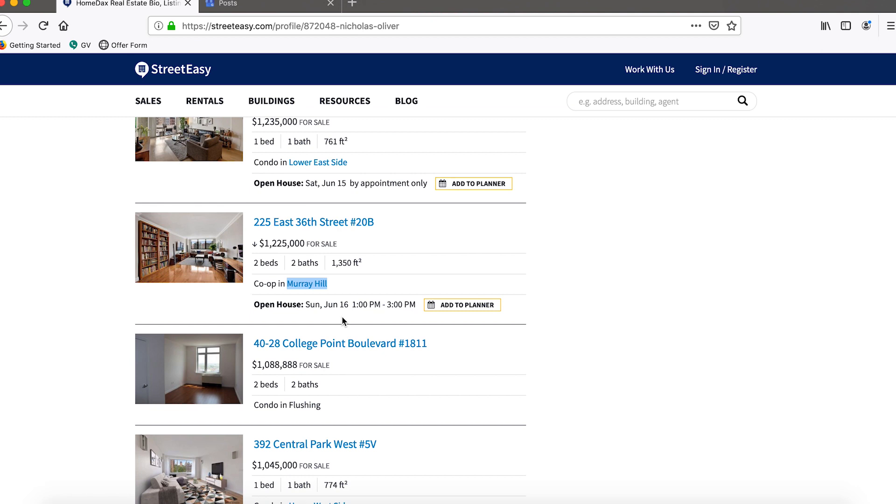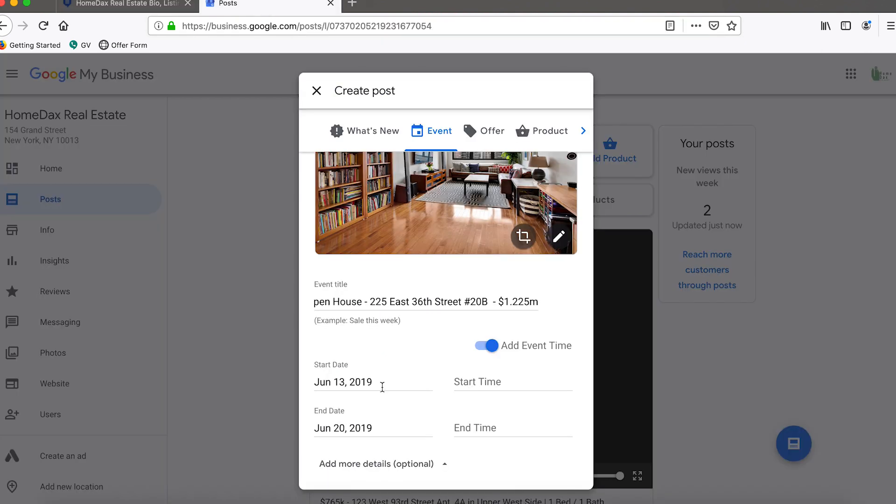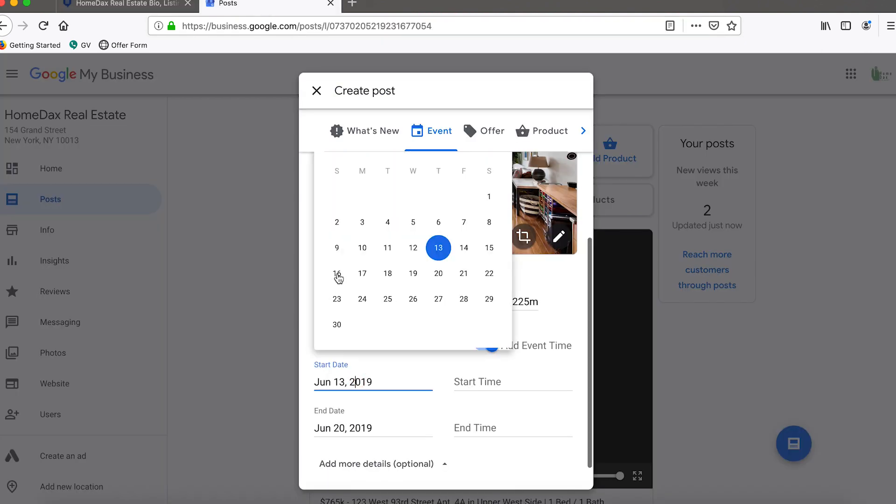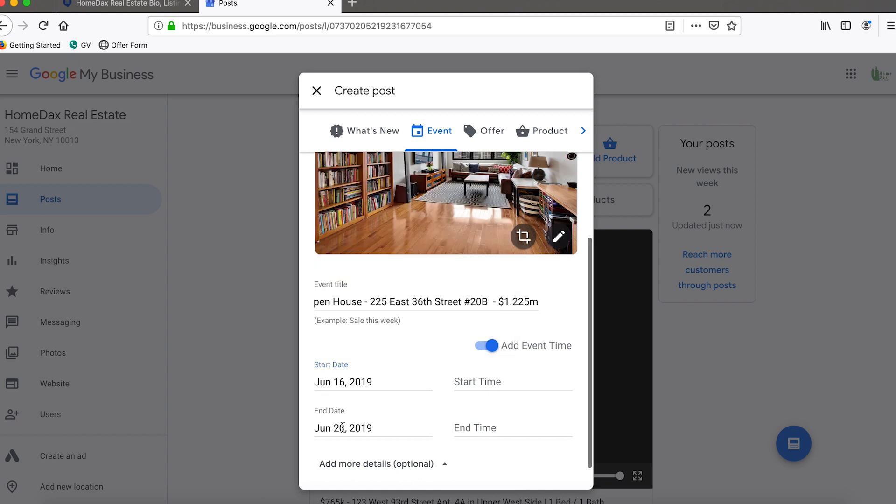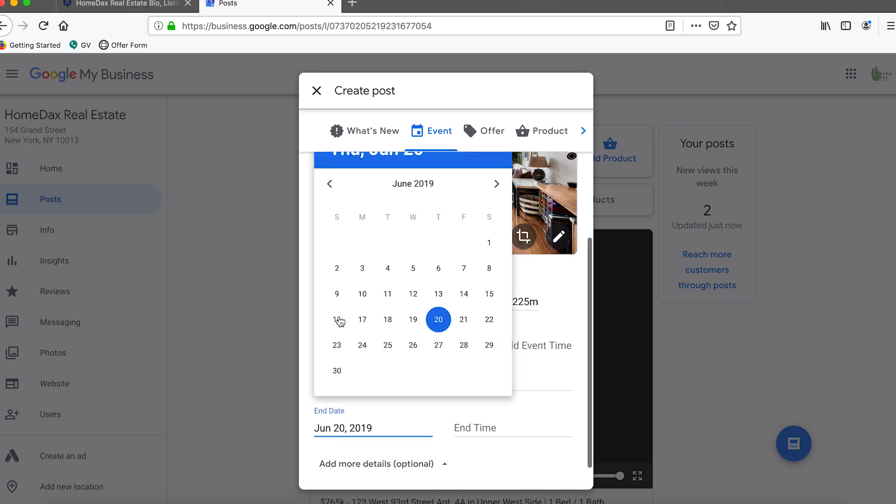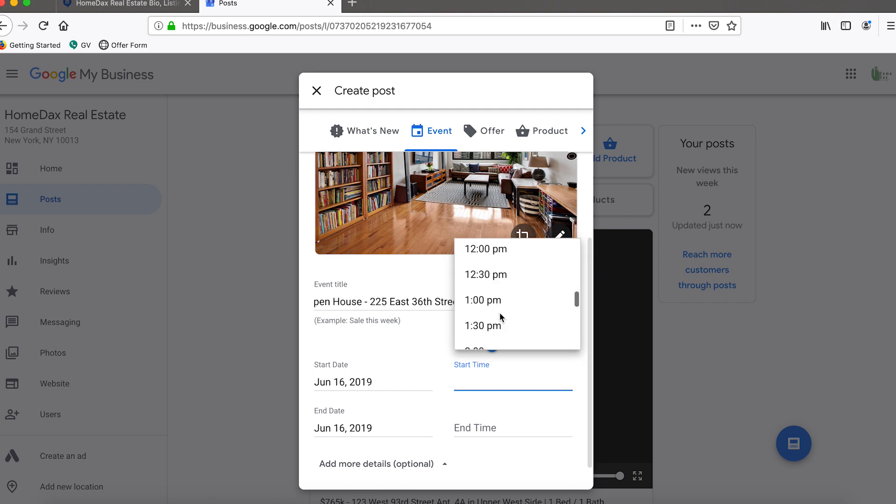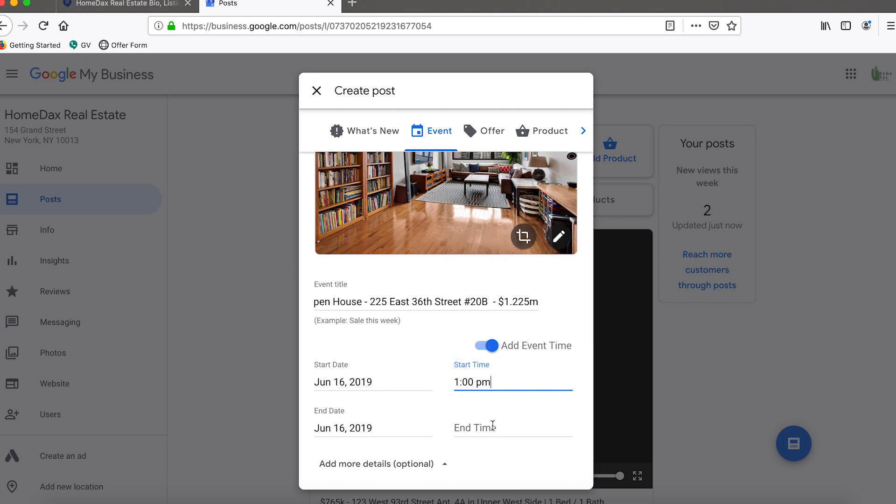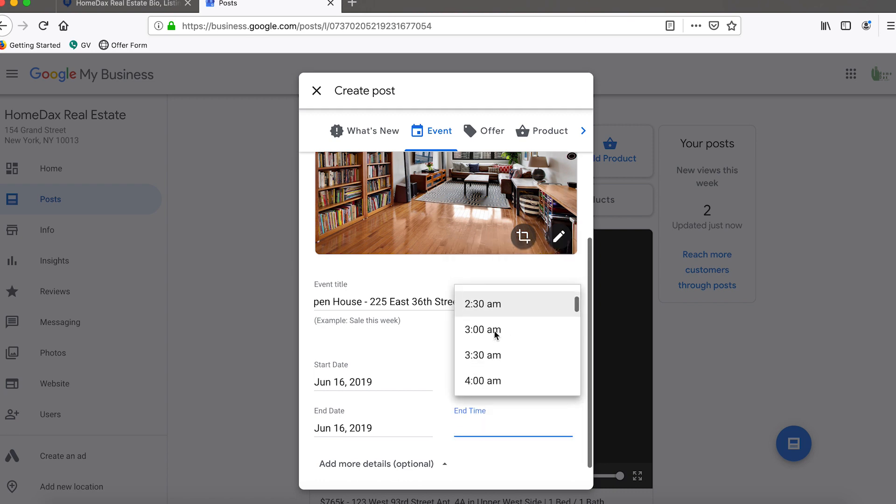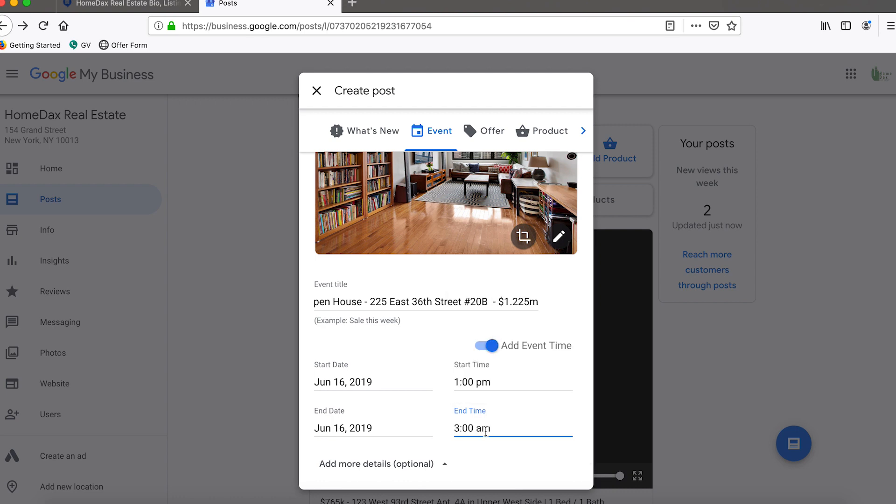Specifically, the open house is on the 16th from 1 to 3. In here we'll make the start date the 16th, we'll make the end date the 16th, and we'll start at 1 p.m. and we will end at 3 p.m.